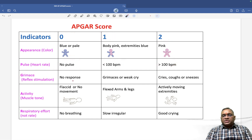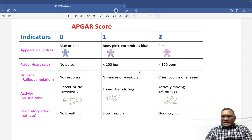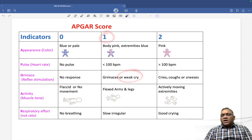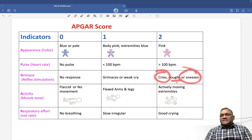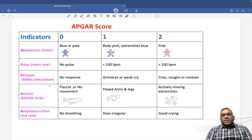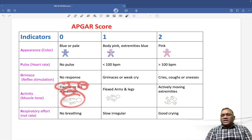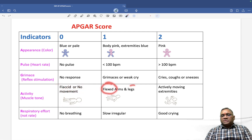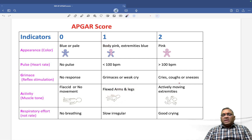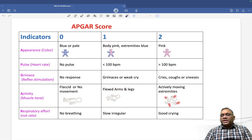G for Grimace or reflex stimulation — 0 is no response, 1 is grimace or very weak cry, 2 is cries, coughs, and sneezes. A for Activity, which means muscle tone — 0 is flaccid or no movement, 1 is fixed arms and legs, 2 is actively moving extremities.